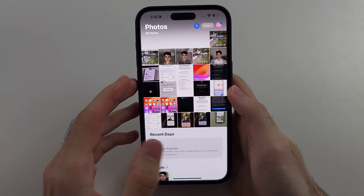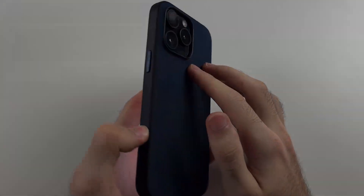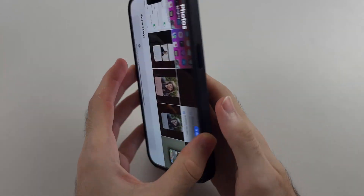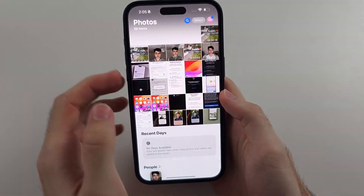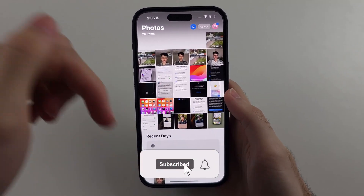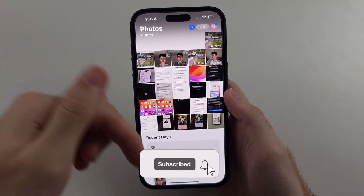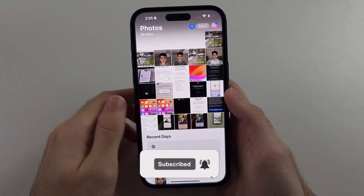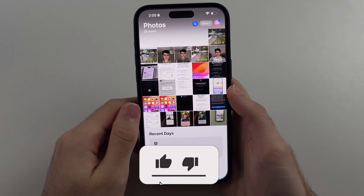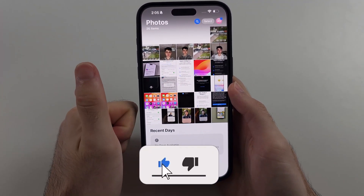Here is how you find hidden photos on iPhone. But first, hit the like and subscribe buttons down below — it really helps me out. Thank you.